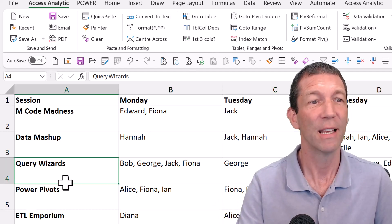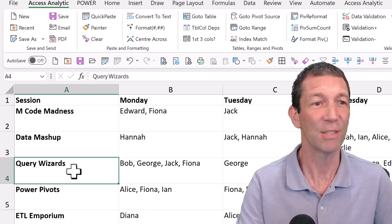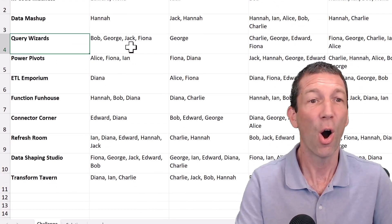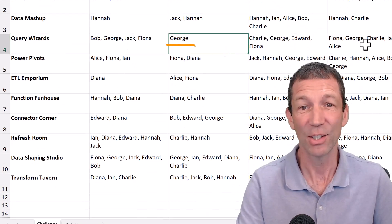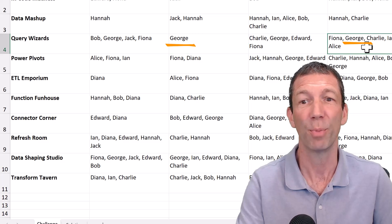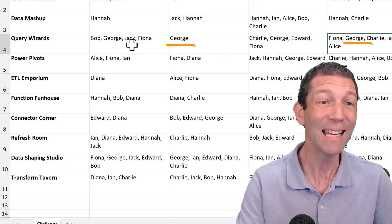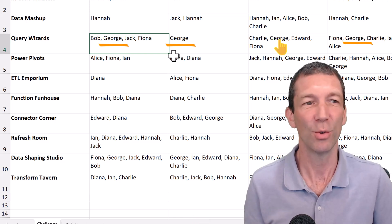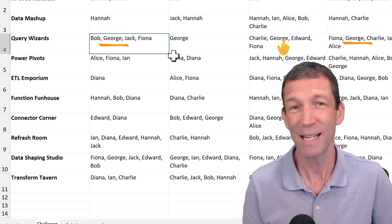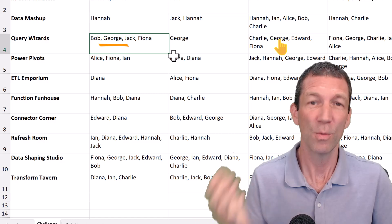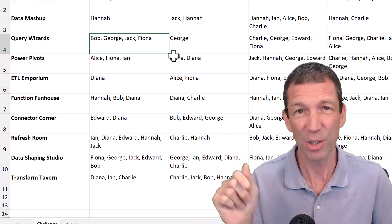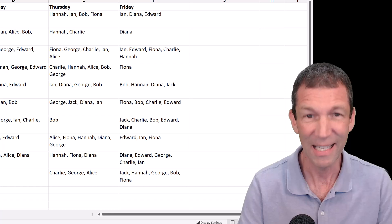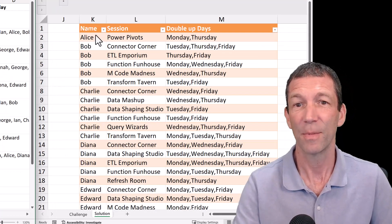All right, so they may have booked themselves into the Query Wizard session on a Tuesday, and I can see there George is also booked in on a Thursday and on a Monday. George really wants to do the Query Wizard session, but they're only allowed to attend once. So I want to point to this data, make it refreshable, spitting out a table that looks essentially like this.